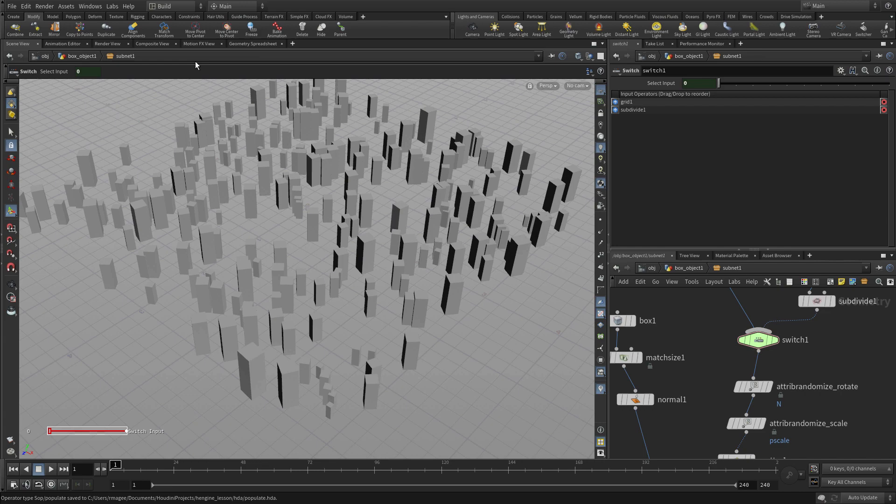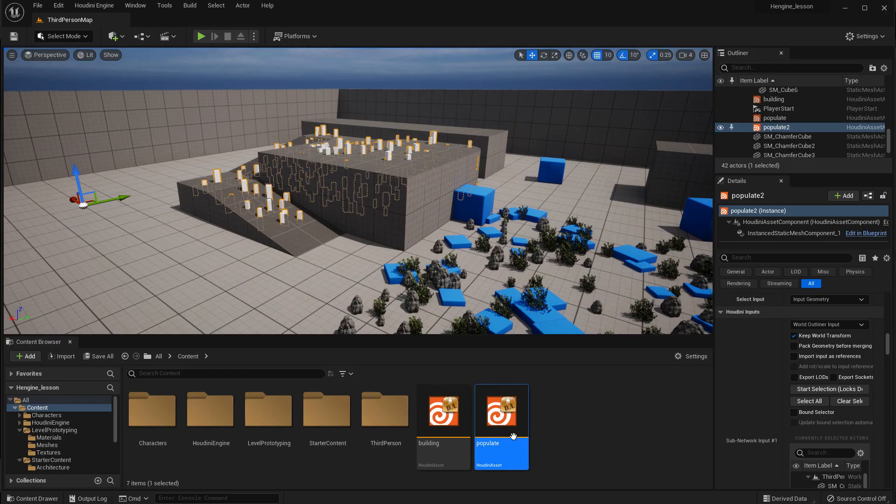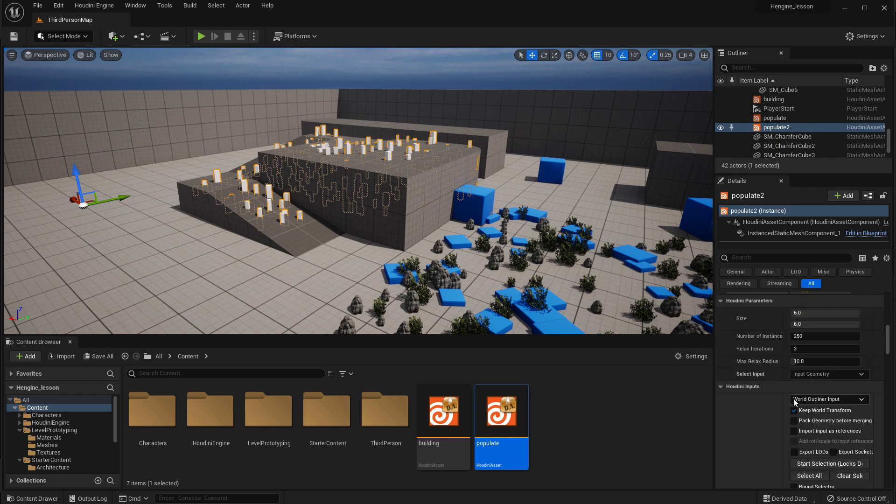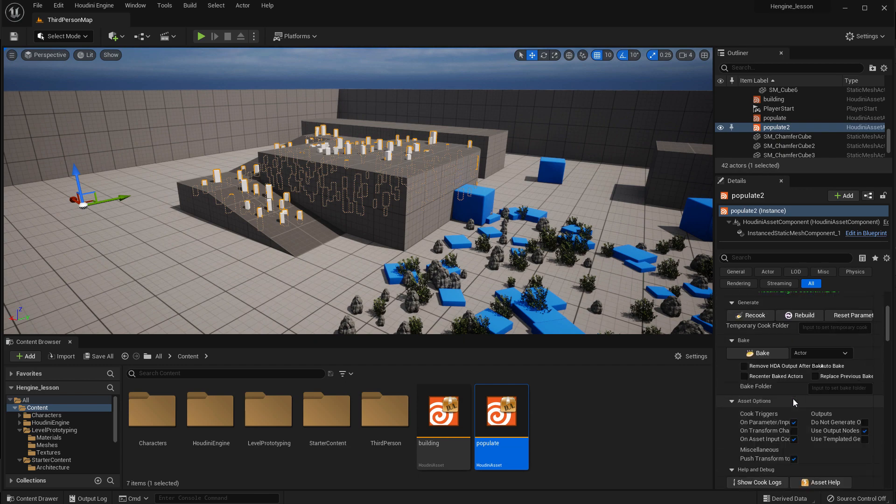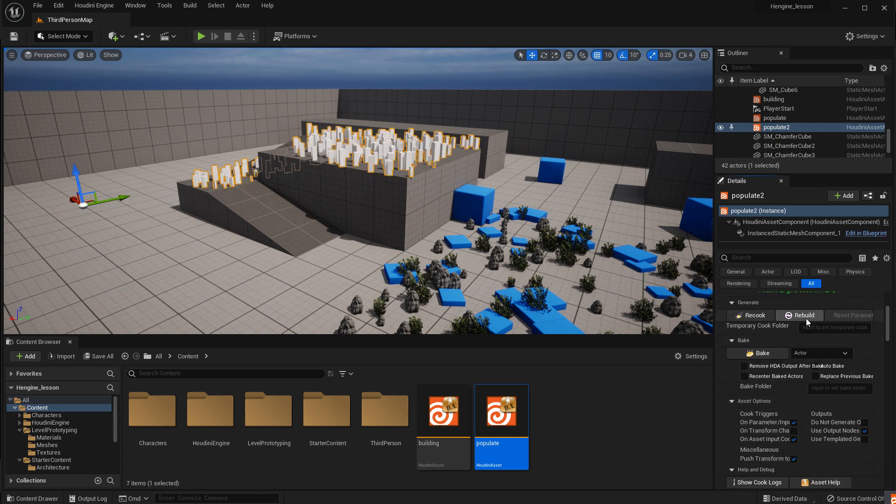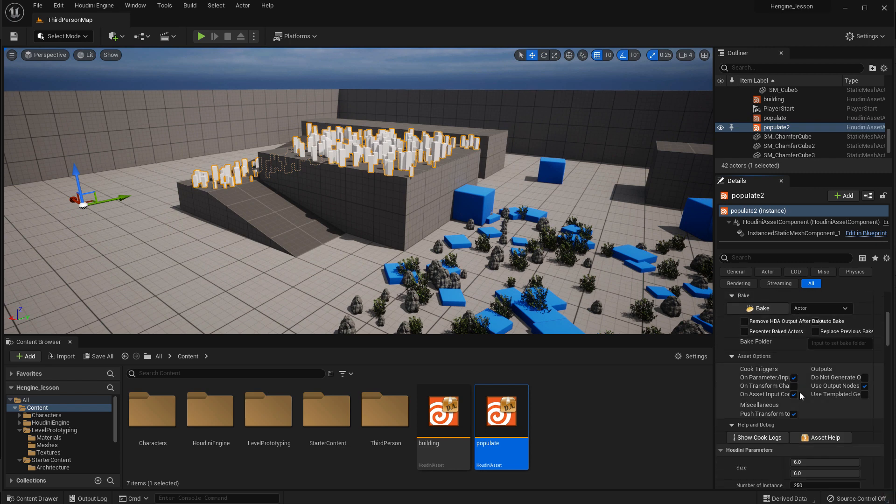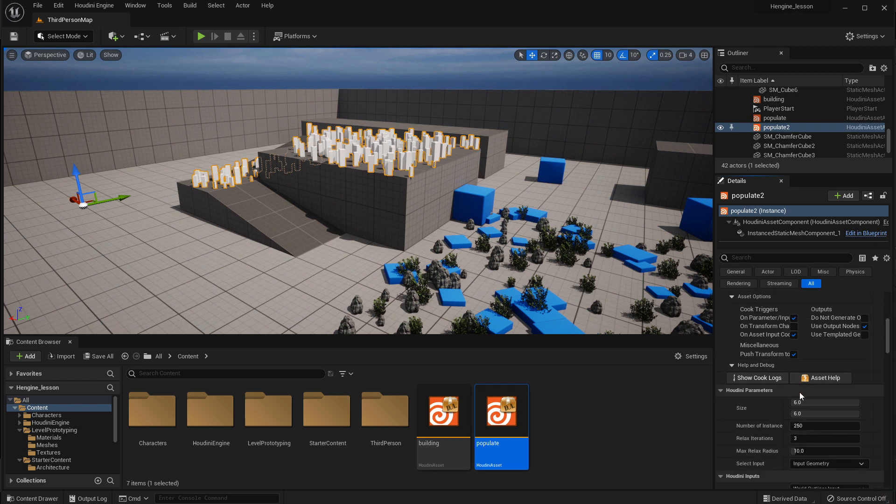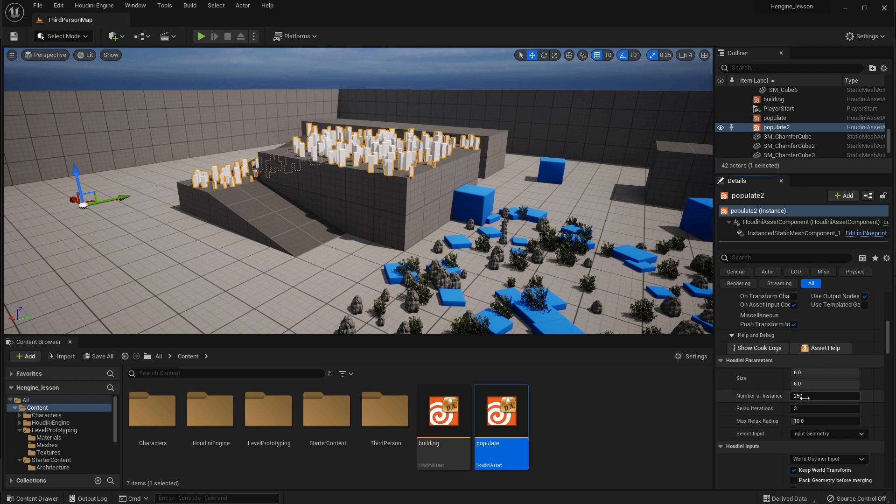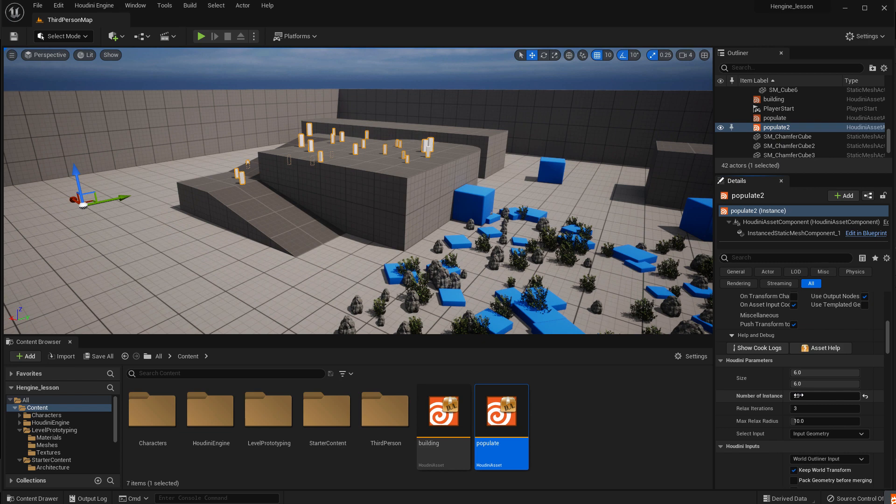And now if we go back to Unreal, we're going to see that now when we press Update, Rebuild, now only the flat surfaces have geometry on it, instances on it. And that's perfect. And then we come down and maybe we don't need so many. So maybe we just want to go with 20 or maybe 40. 40 would be good.